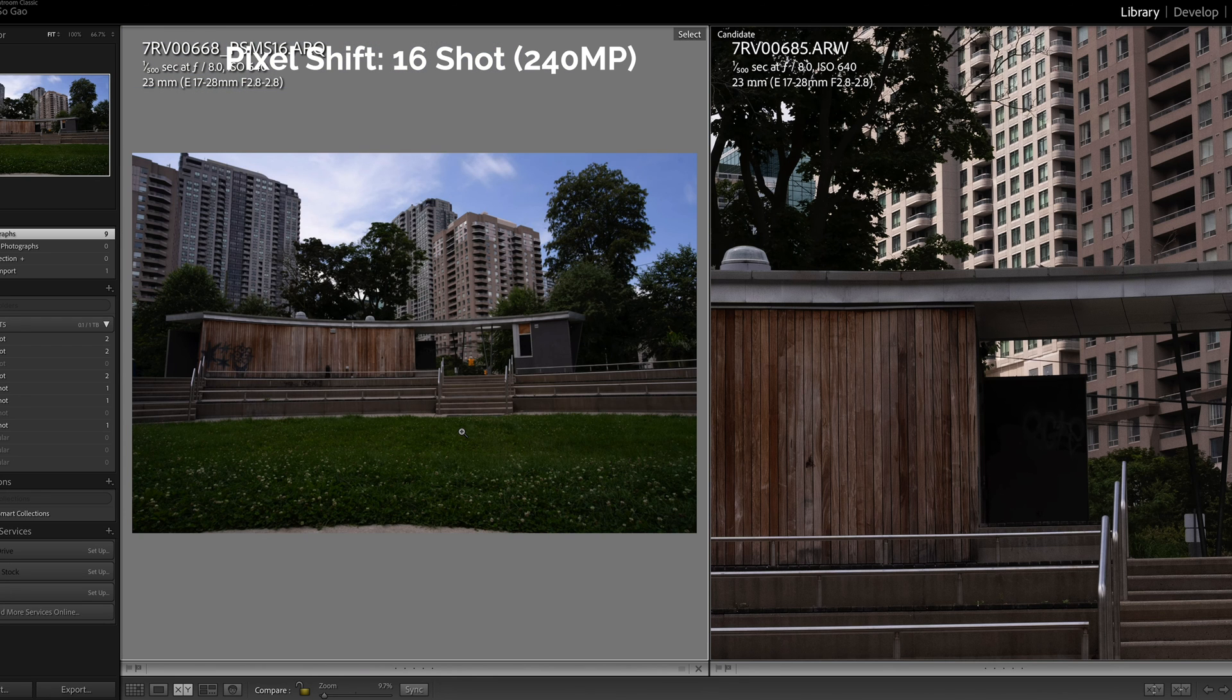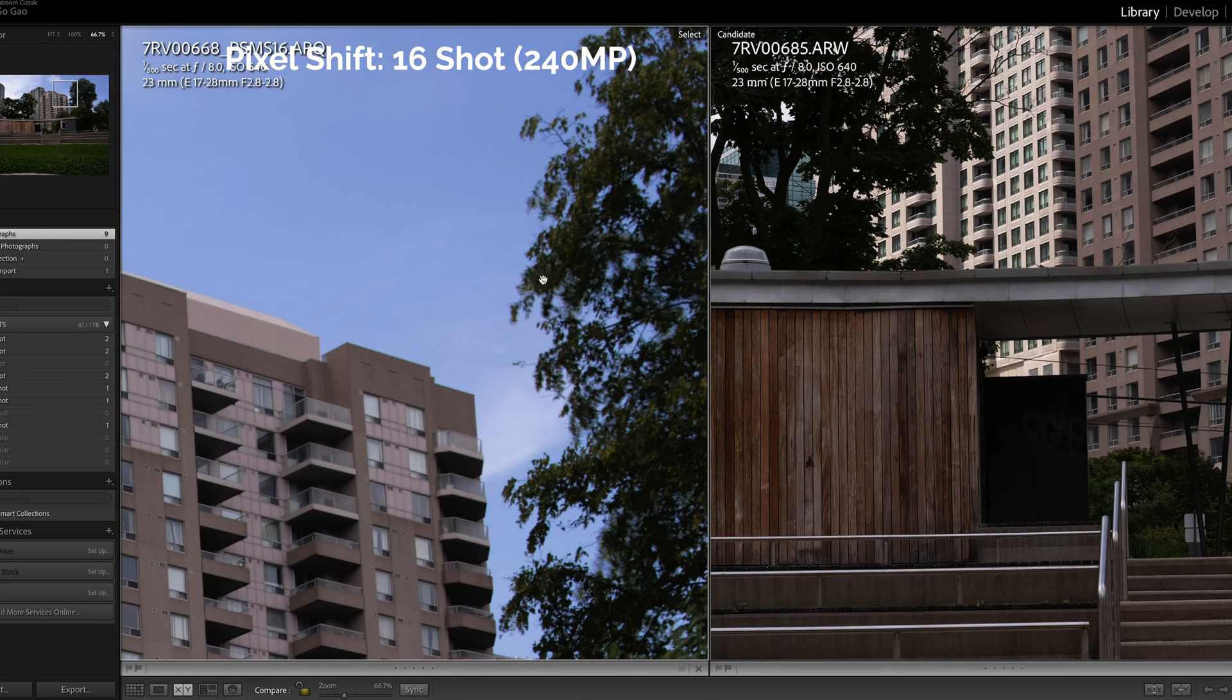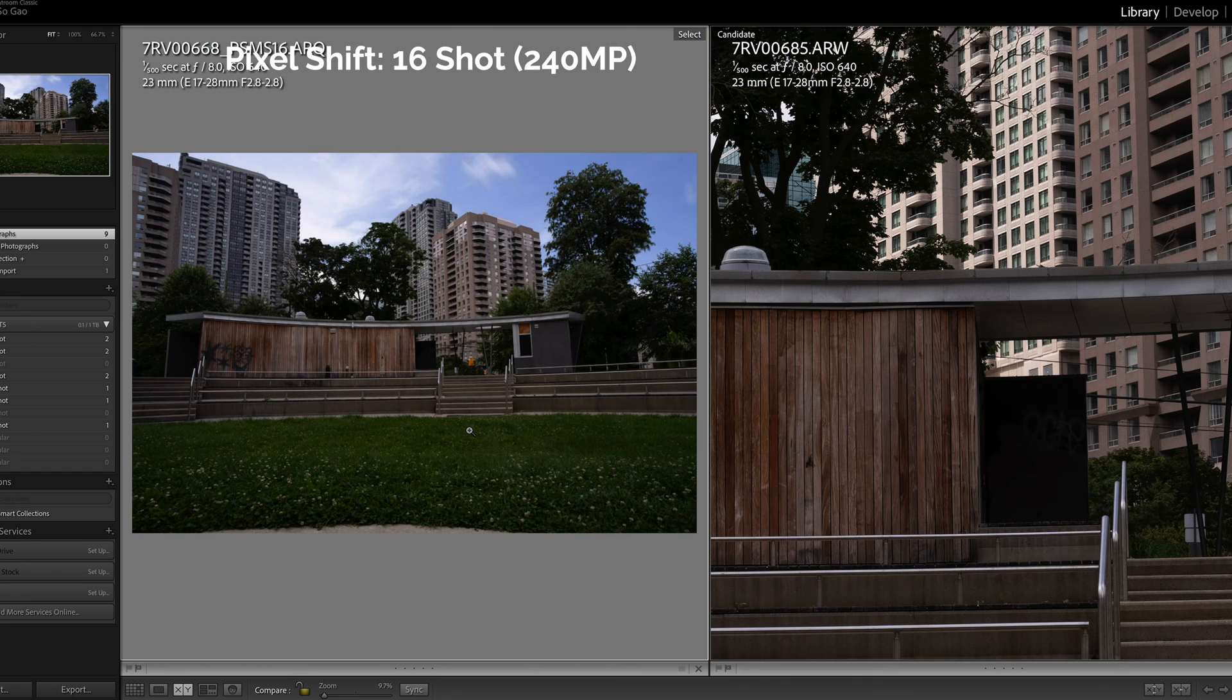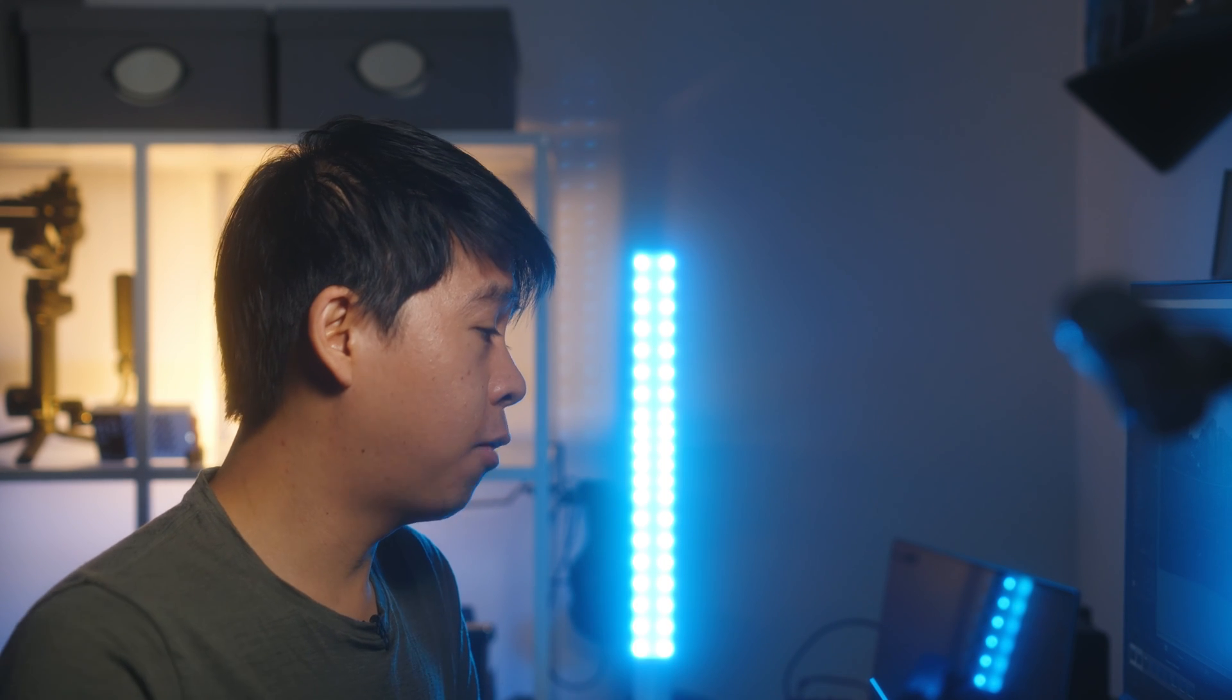But again when you zoom out and you look at the entire image as a whole it's not too noticeable. I guess it is noticeable right here. So if there is even a little bit of movement in your shot and you want to still shoot in pixel multi-shift you may probably want to select the four photo one. If you select the 16 photo one the software will have a difficult time compositing all of this together.